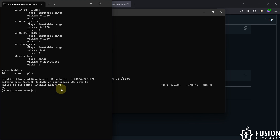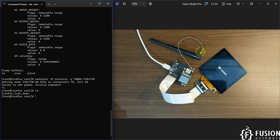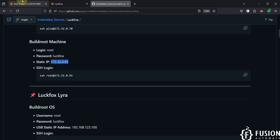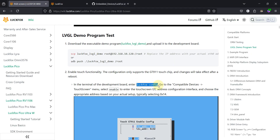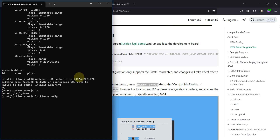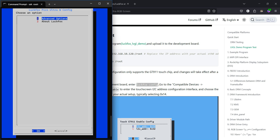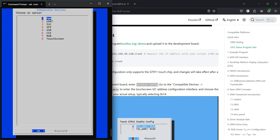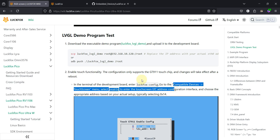Go back to the LuckFox terminal, type 'ls', and you can see the luckfox-lvgl-demo file. Before running it, we need to enable the touchscreen — if you run the demo directly, you won't be able to provide touch input. Run the luckfox-config command, go to Advanced Options, select the eighth option which is Screen, enable the touchscreen, and select I2C address 0x14. Press Enter, then Escape twice to return to the terminal.